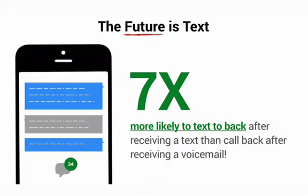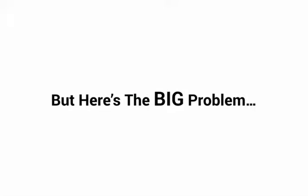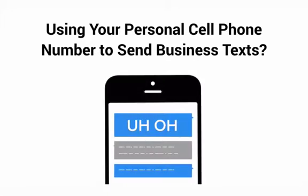But like magic, when I send a text message, I book appointments, schedule demos, and close sales. But here's the big problem. They're typing with their thumbs and using their own personal cell phone number to send business text messages.